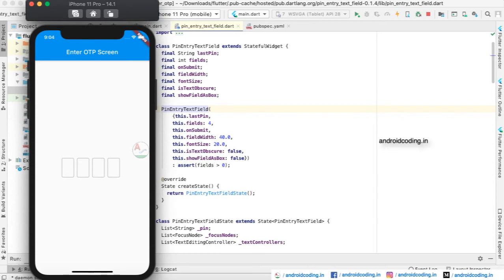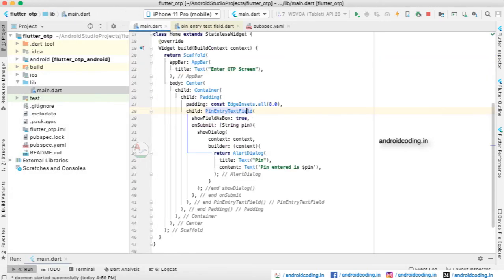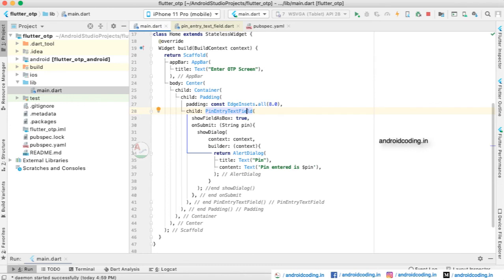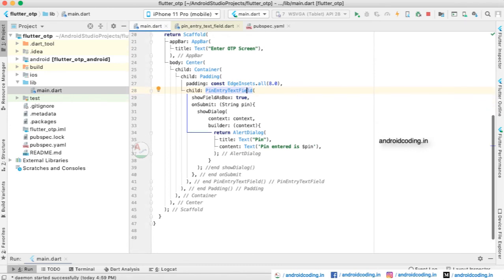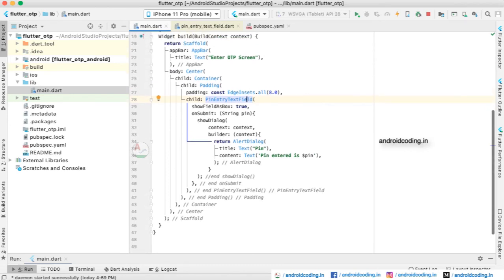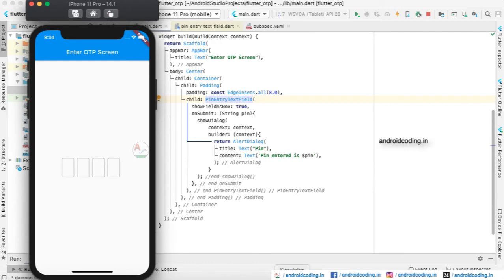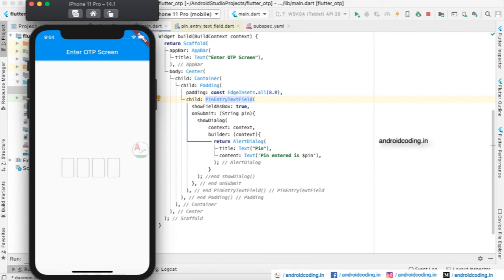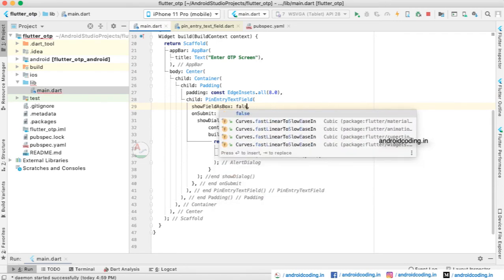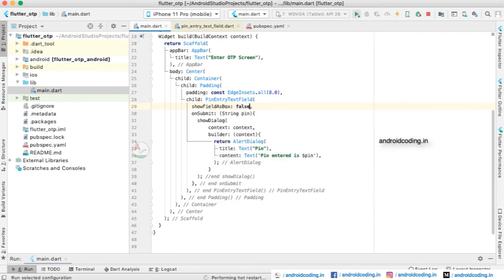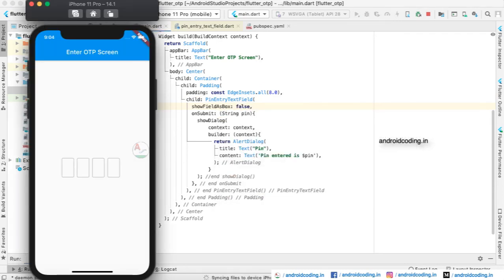Here you can see we have provided show field as box here true, so this is how you can see the boxes over here. If you don't want the boxes here, you can just make it to false and try to run it again.